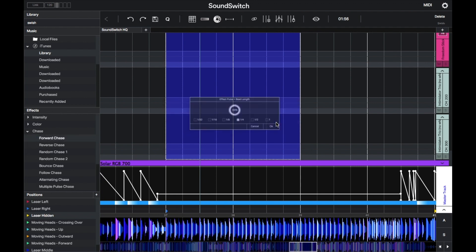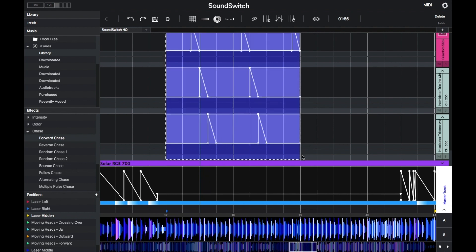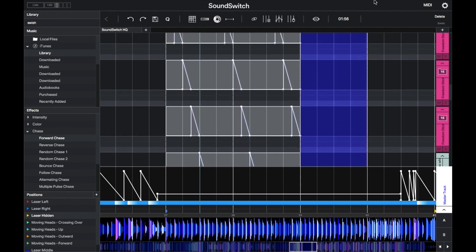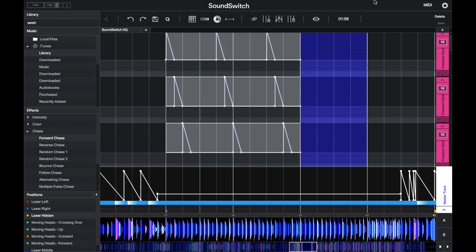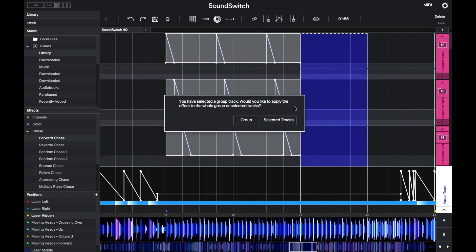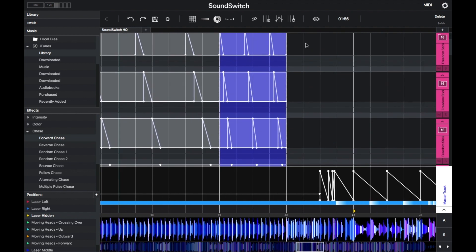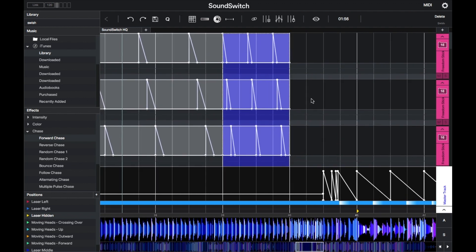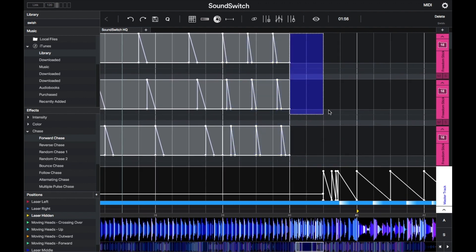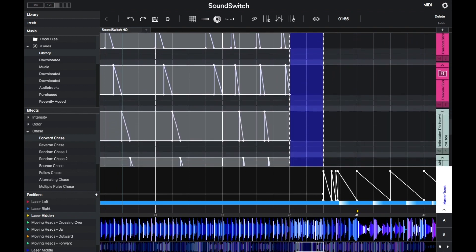Add the same effect and then speed that up in the next section as the build-up continues to build in intensity, and then apply a reverse chase effect so the lights go back the other way as we get closer to the end of the build-up.